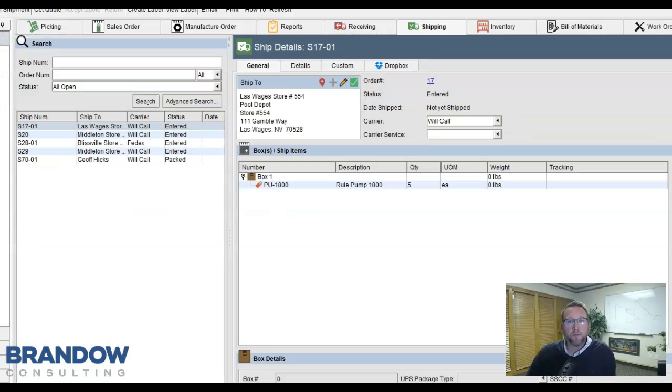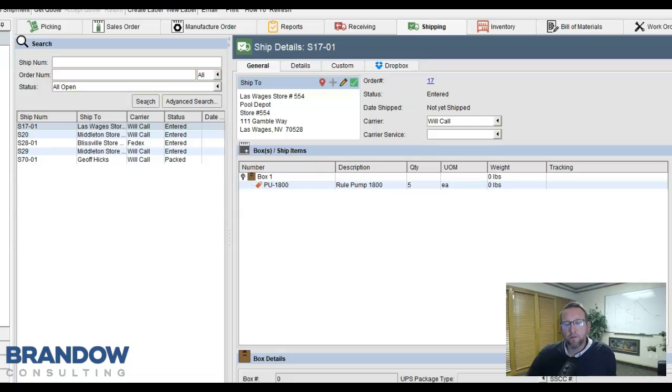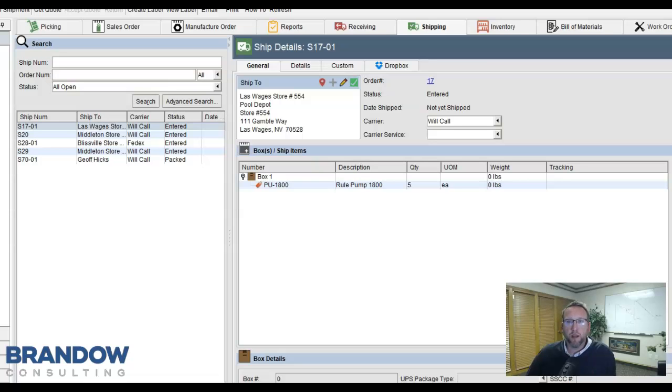Once your items are packed, go to your carrier software, enter in the order number, or process a batch of shipments, and print out your shipping labels from your carrier software.